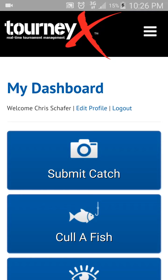Hey everybody, this is Chris Schaefer at the Mountain State Kayak Anglers. Today I'm going to do a quick tutorial on how to use the Tourniacs real-time tournament management software. We're going to cover how to upload your catches, and once you reach a limit, how to cull a fish. Another tutorial will cover how to register for tournaments and things like that.